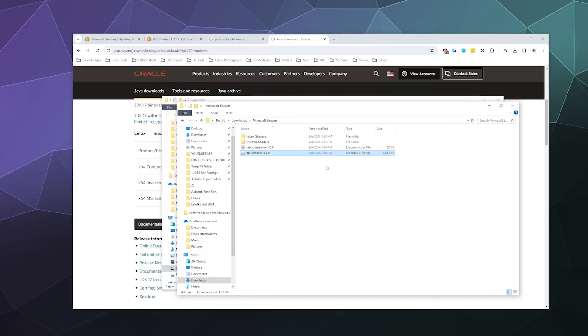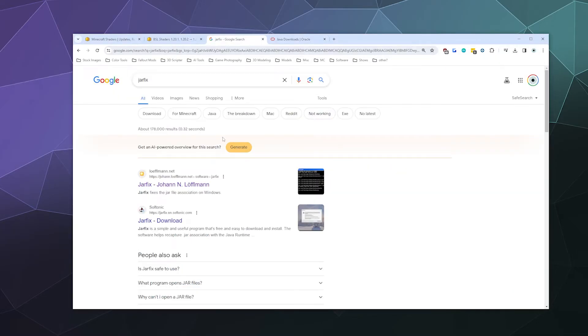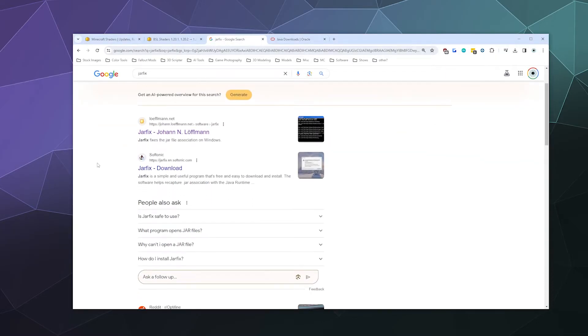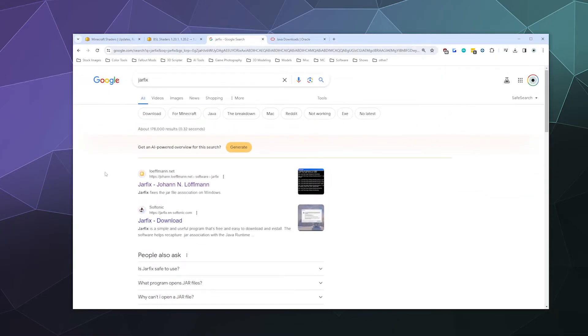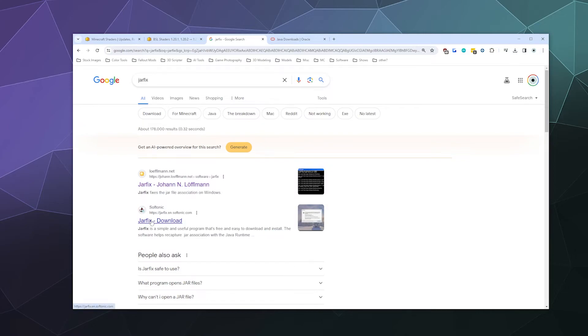So for JarFix, you want to make sure you click on the search result that says lawfulman.net. You can download it from Softonic, but I don't know how safe that is. Always go to the author's website when you can in order to download open source software.